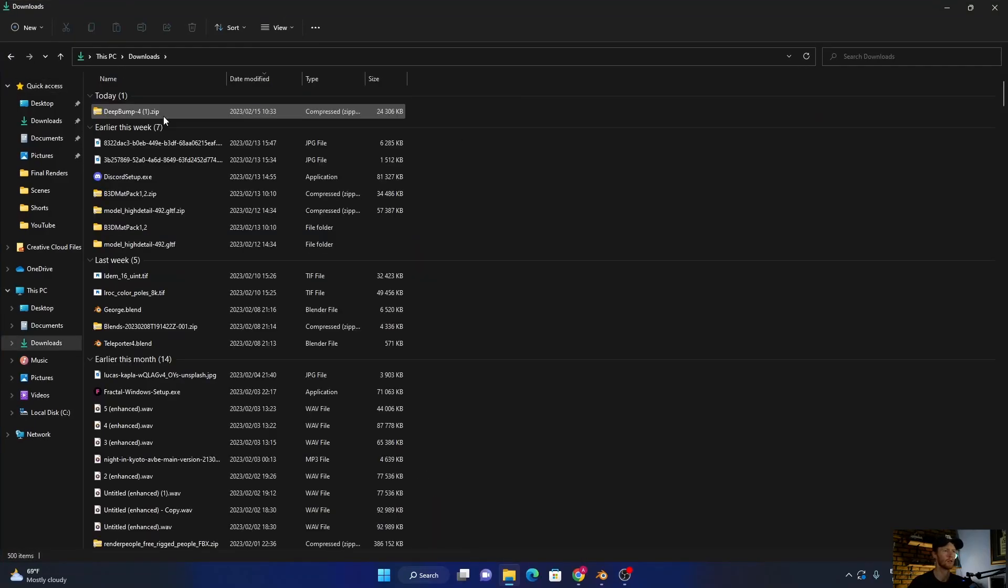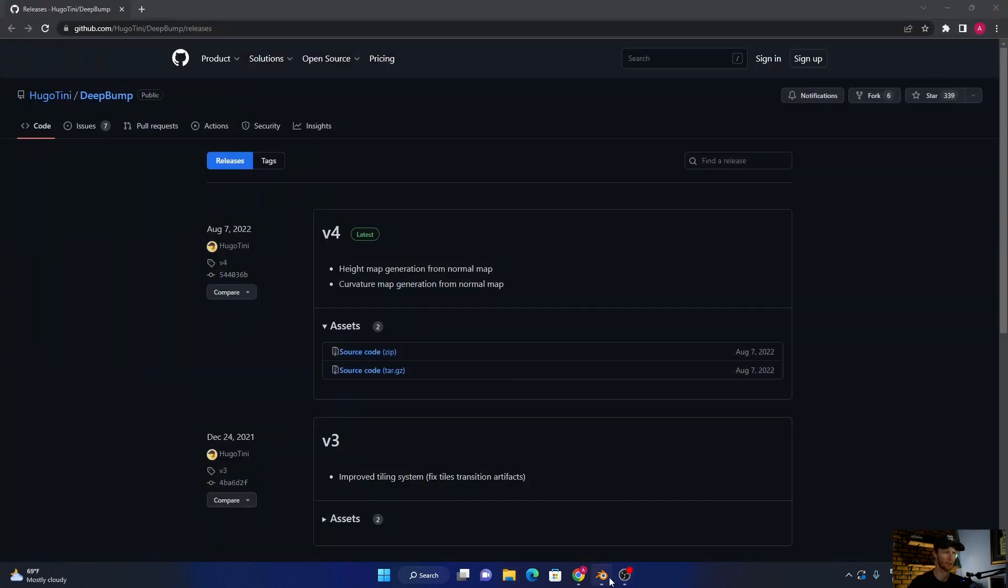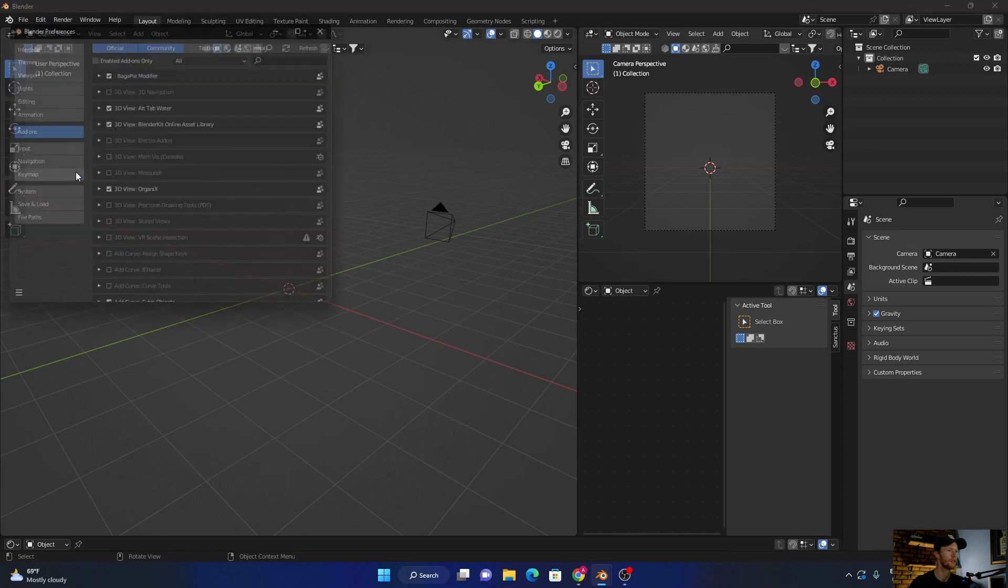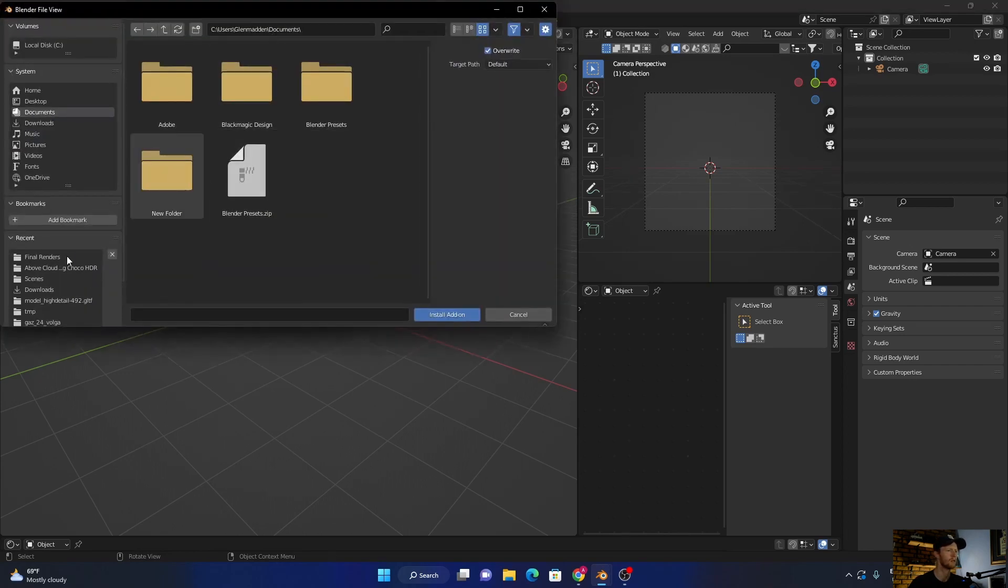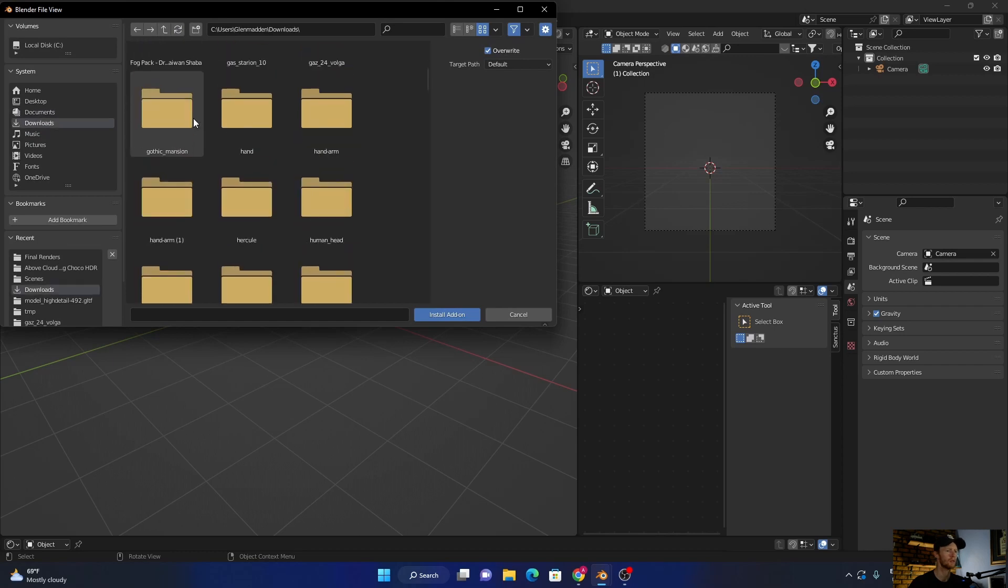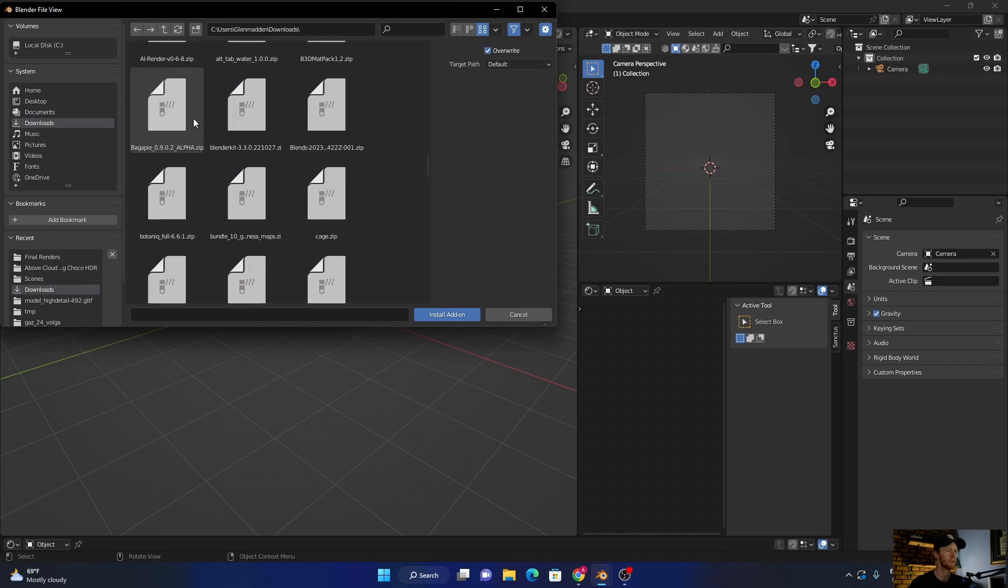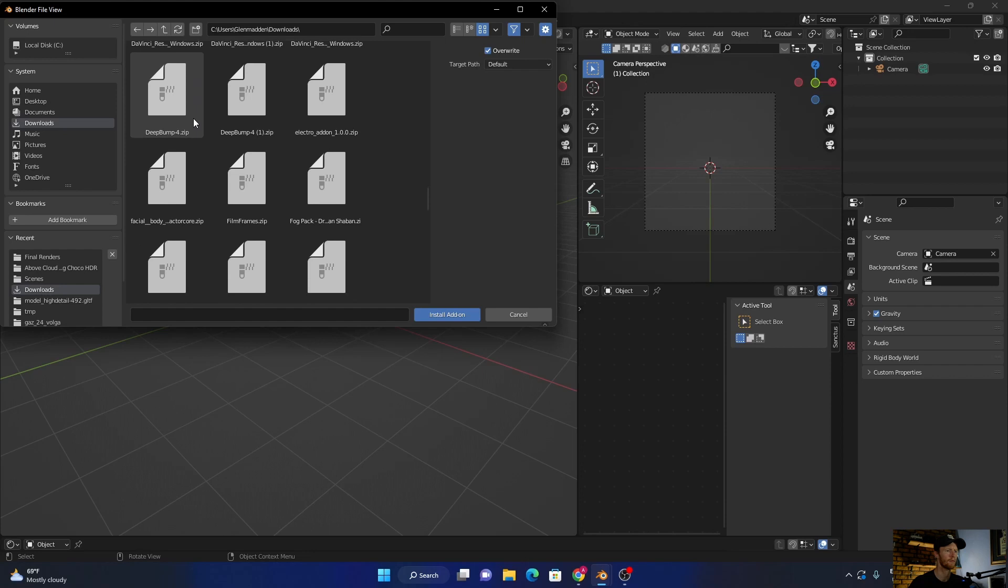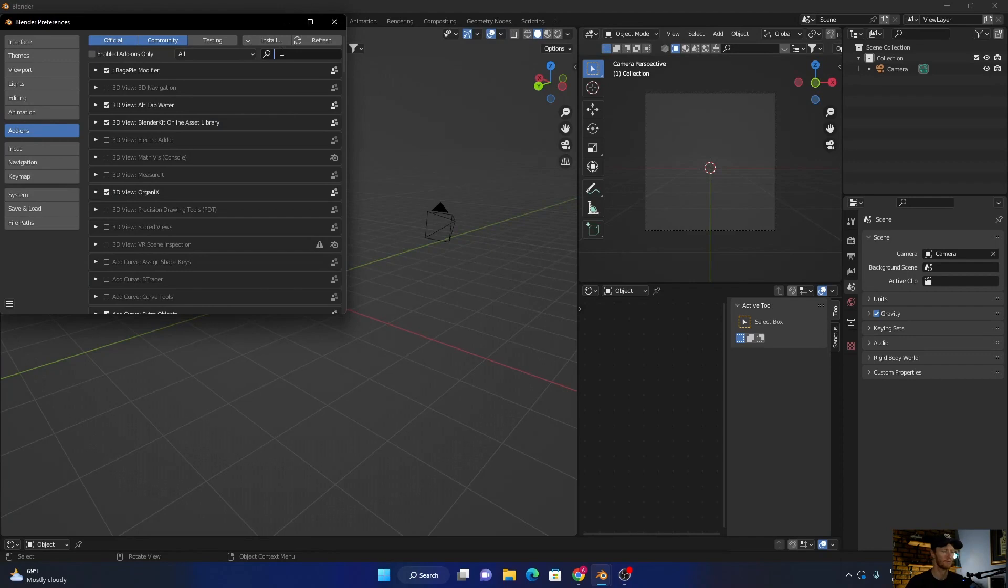Once it's downloaded, don't unzip it. Like any other add-on, go to Edit, Preferences, install, go to downloads, and look for Deep Bump. Click there, install it, and it will come up here.